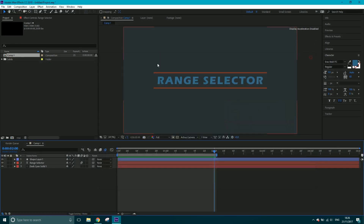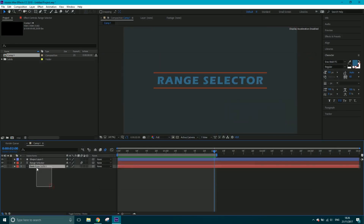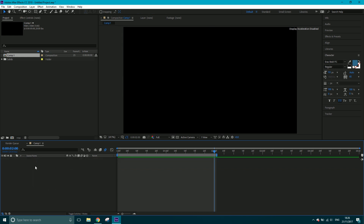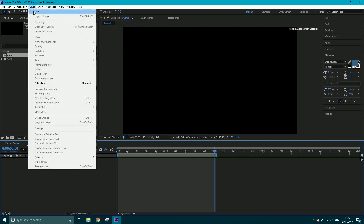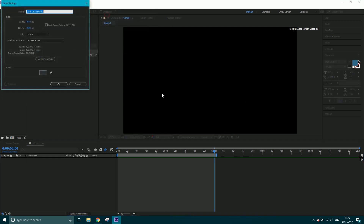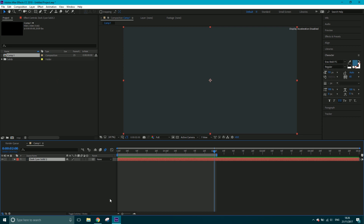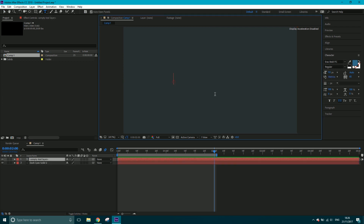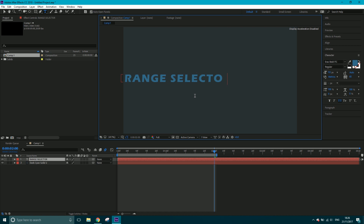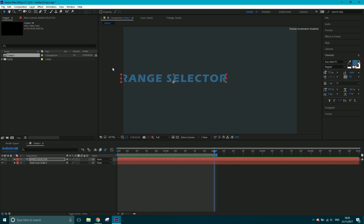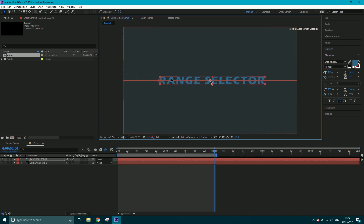Let's close that, delete all these, and start from scratch. I'm going to go for a nice solid layer — Layer > New > Solid — and then I'll grab my text tool and type 'Range Selector', or you can type anything you want, like your logo.